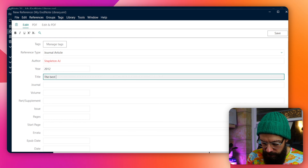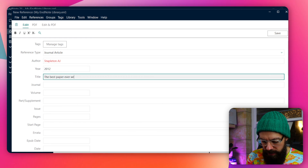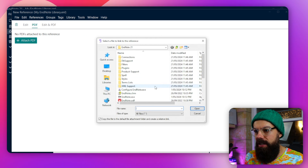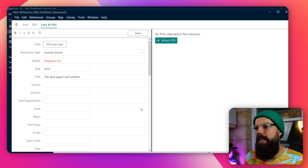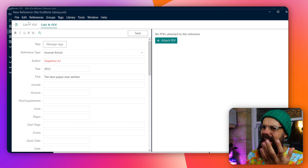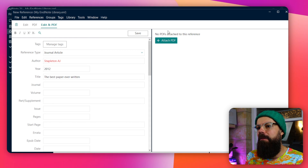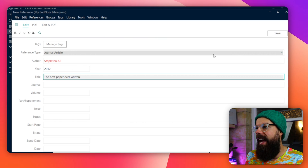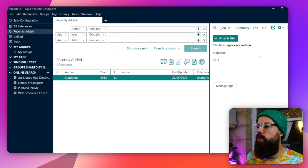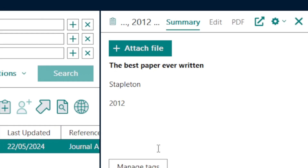You fill in the title — for example, "the best paper ever written" — and you can also add a PDF if you've got one. When you're ready to save it, you can do it from the edit menu and just save. Then with that selected, you can see on the side all the information you've just put in. But that is the most boring way to put stuff into EndNote — you'll spend hours doing this. Don't do it that way.